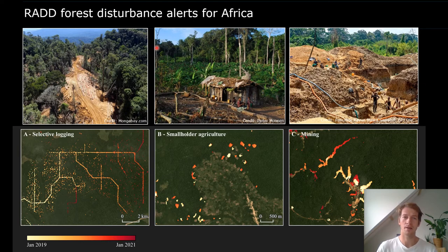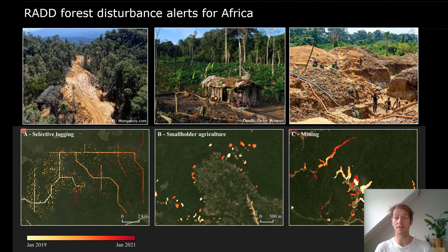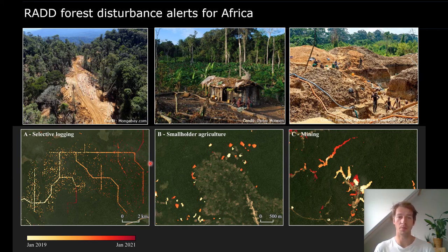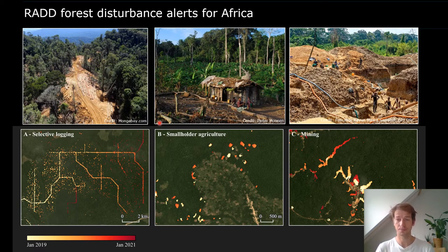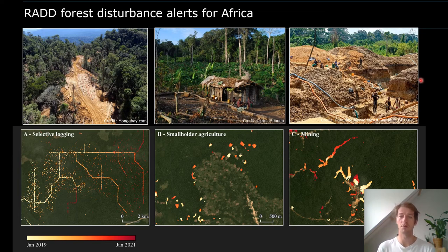Here we see examples of RADALERTS for Africa across three different drivers of change. On the left is selective logging — the same example shown in the opening animation. In the middle is smallholder agriculture, where local people log small patches of forest to plant crops, which is by far the main driver of forest disturbances in the Congo Basin. On the right is mining, with clear patterns of open-pit mining, often for gold.